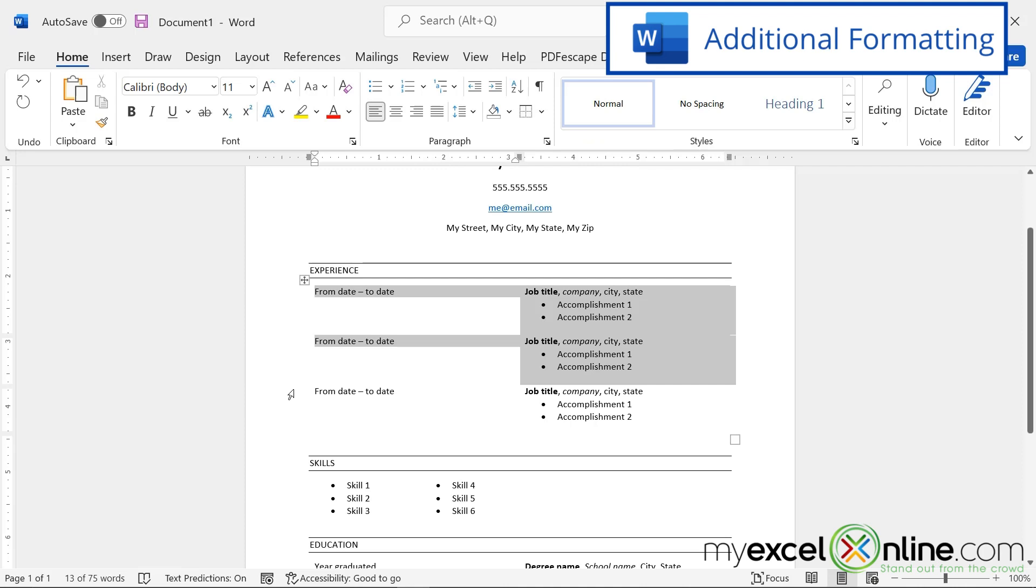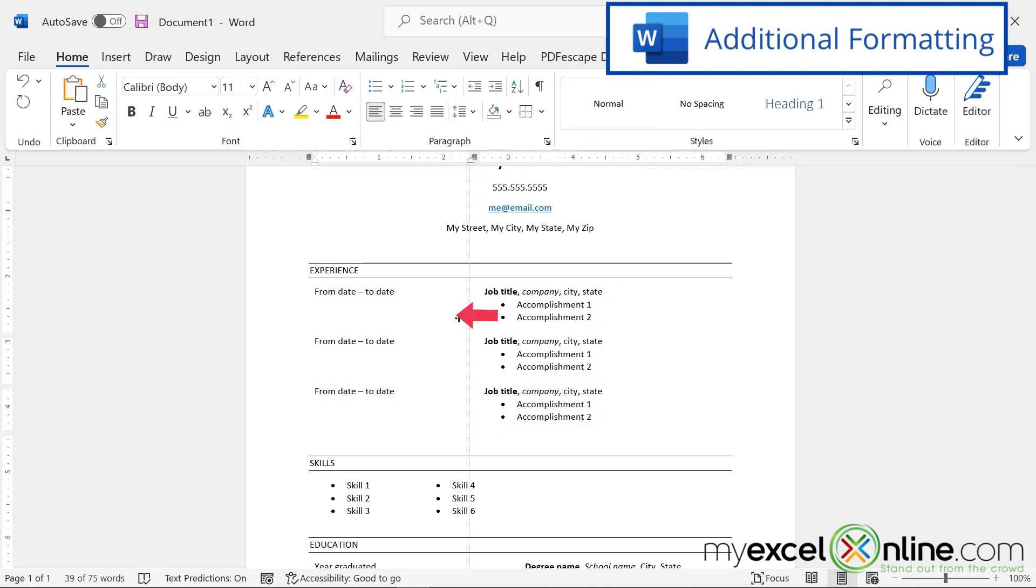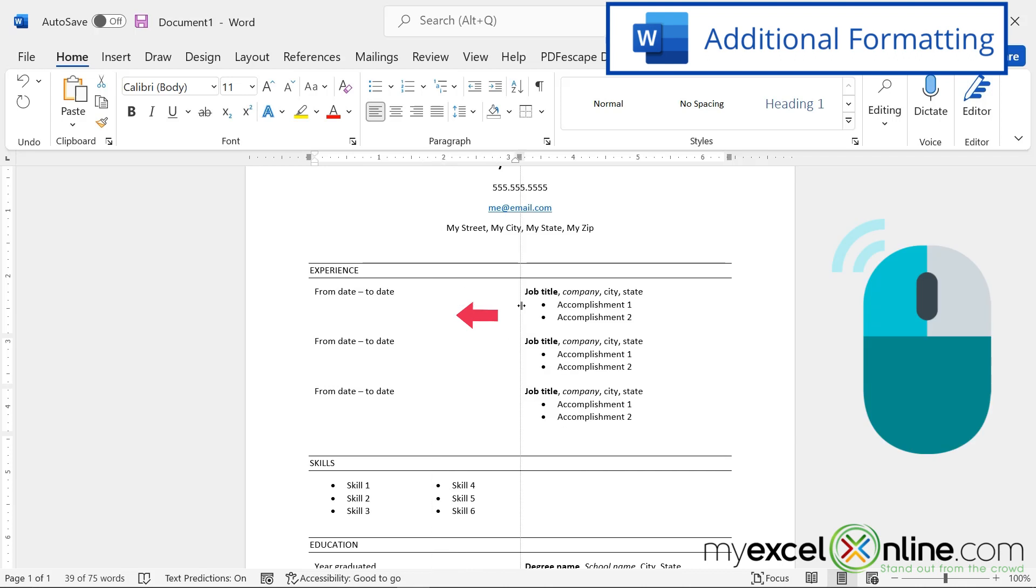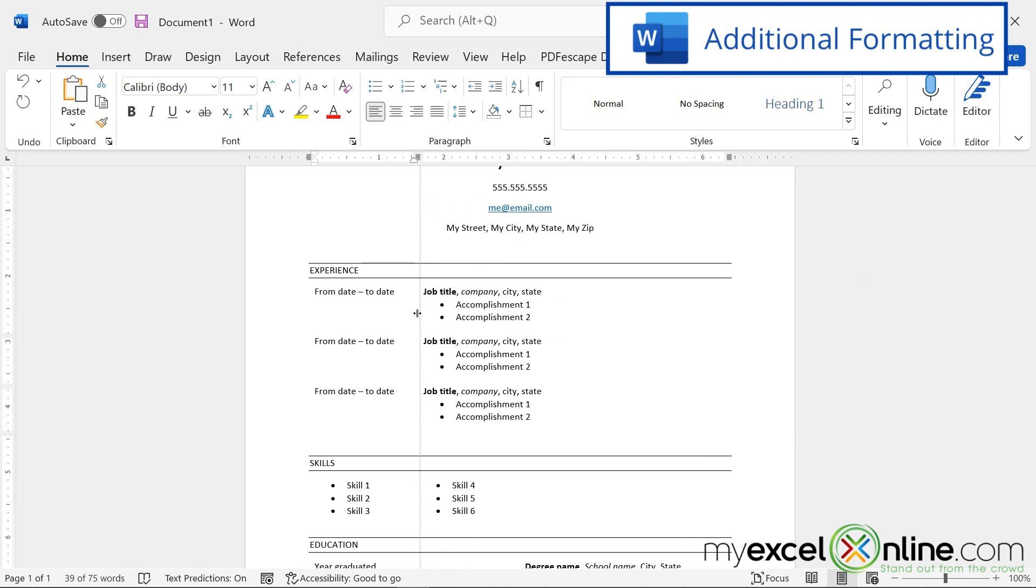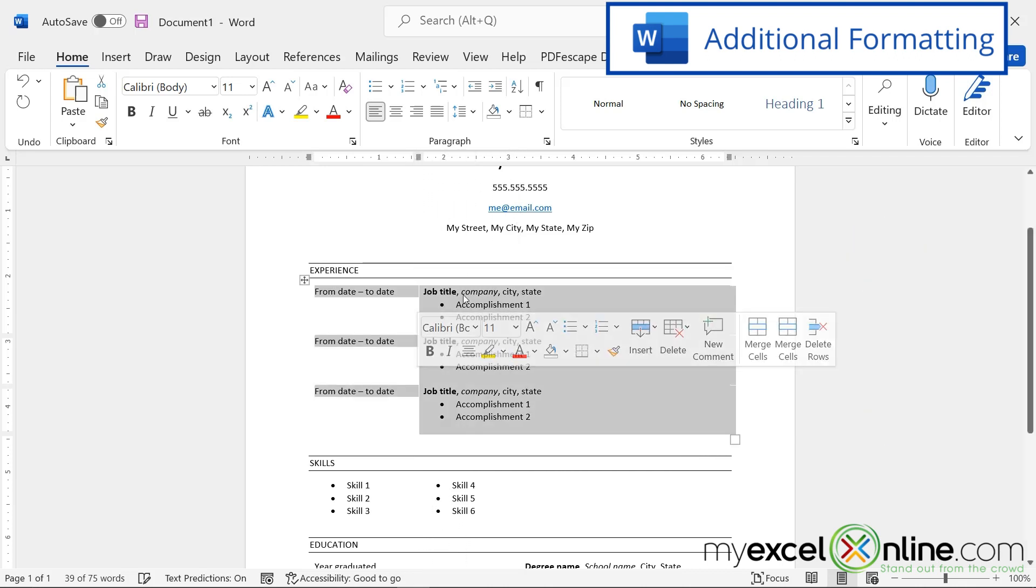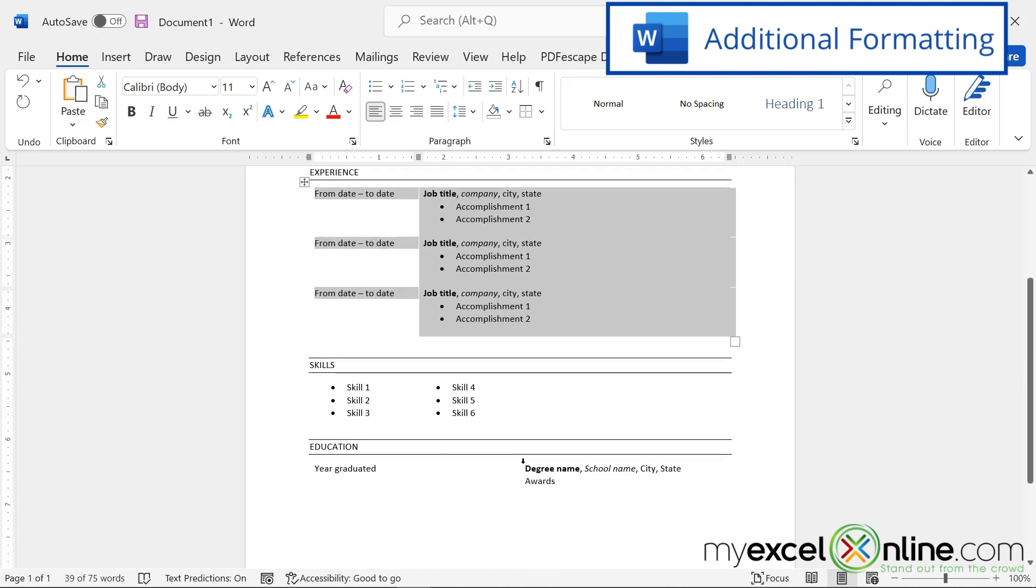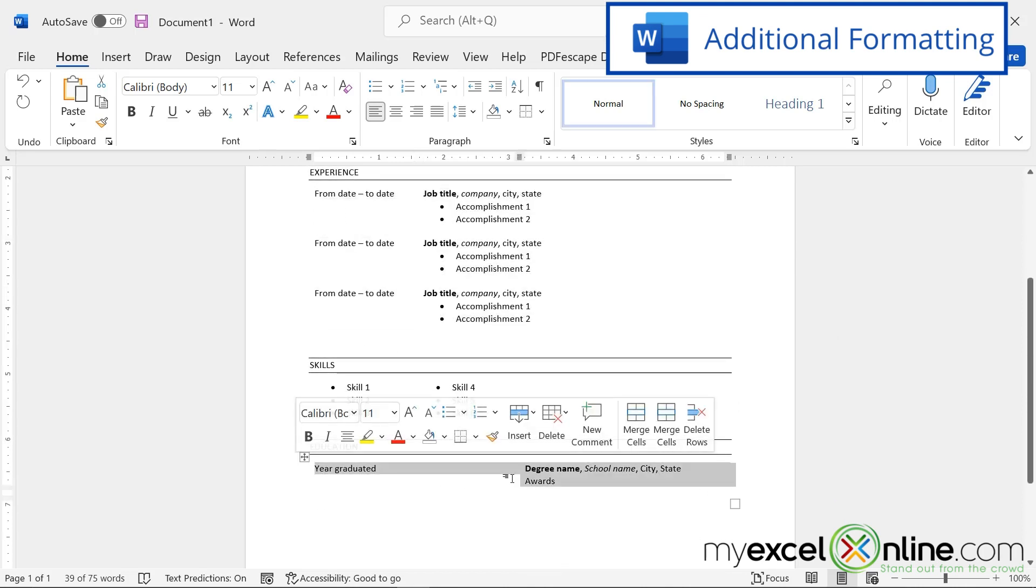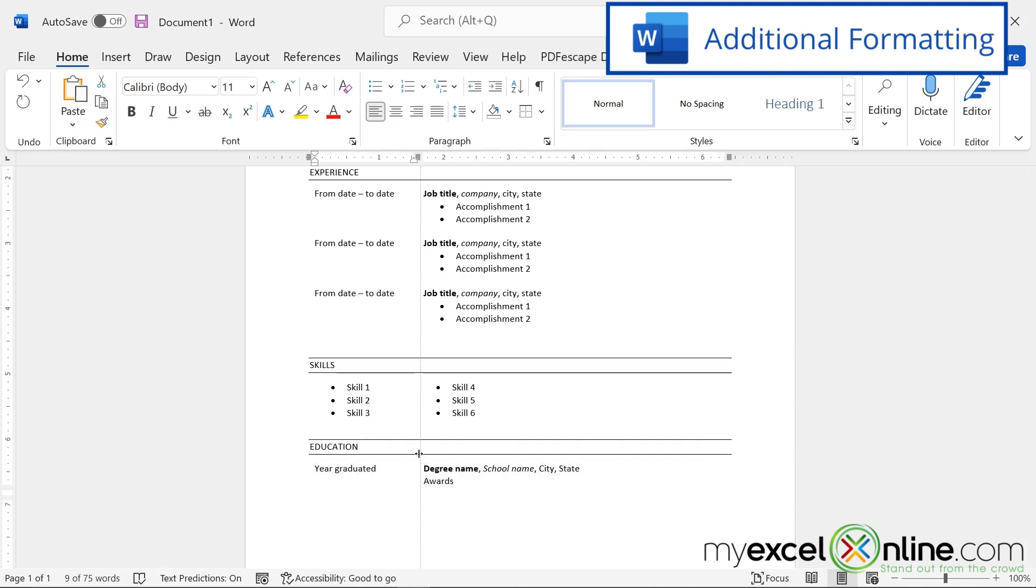You can also highlight this table and hover your mouse over the center bar until you get the left and right arrow. And then hold down the left mouse button and drag to the left so that you have more room for your experience and less room for the dates. Same down here in education. I just highlighted that table, went to the center line, hold the left mouse button down, and just drag to line it up with your experience.